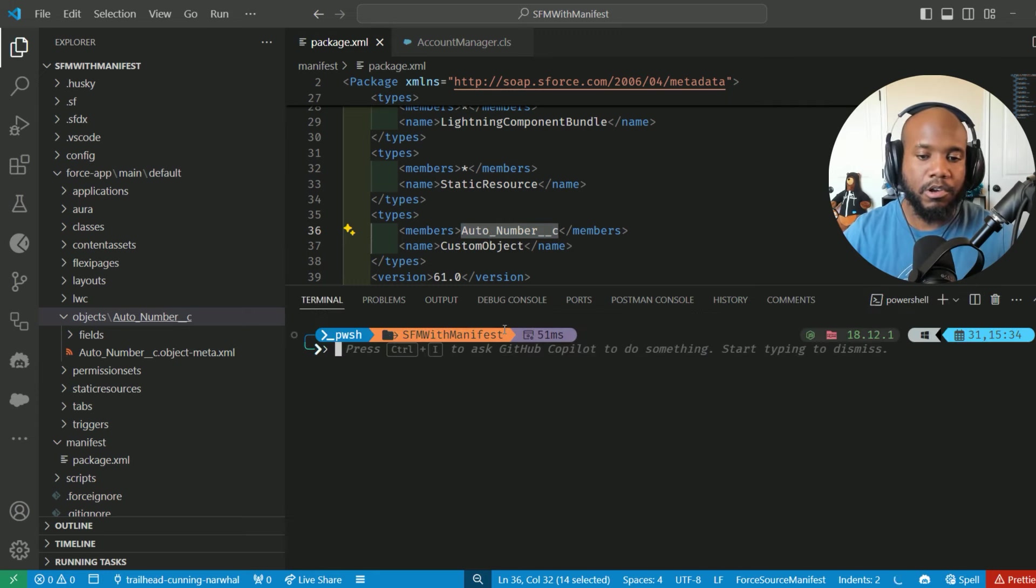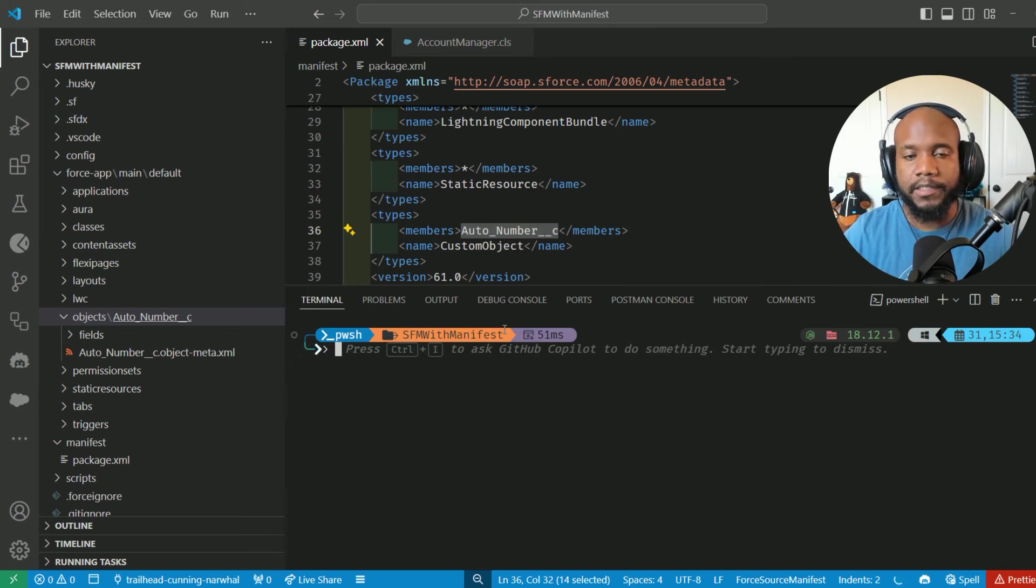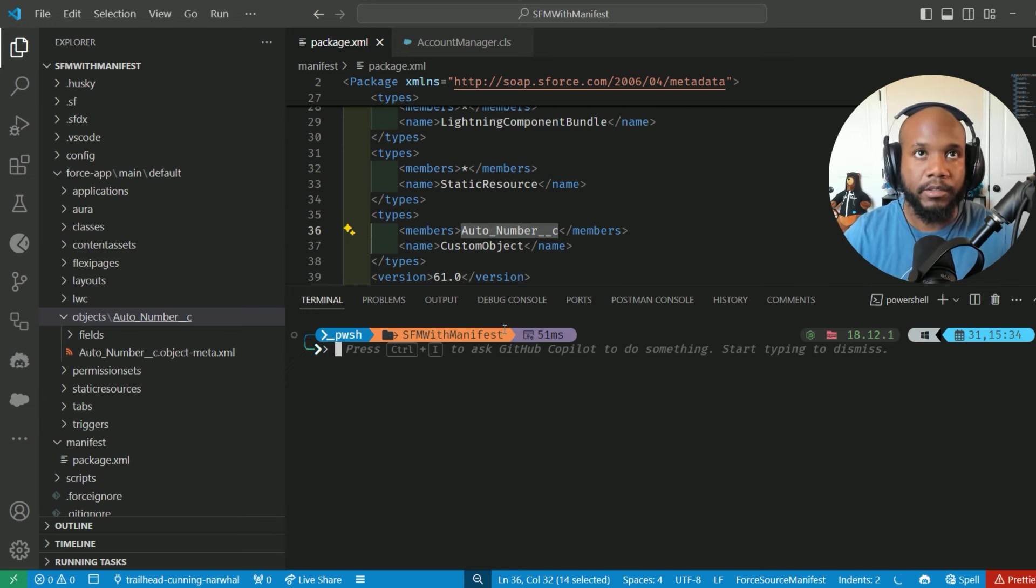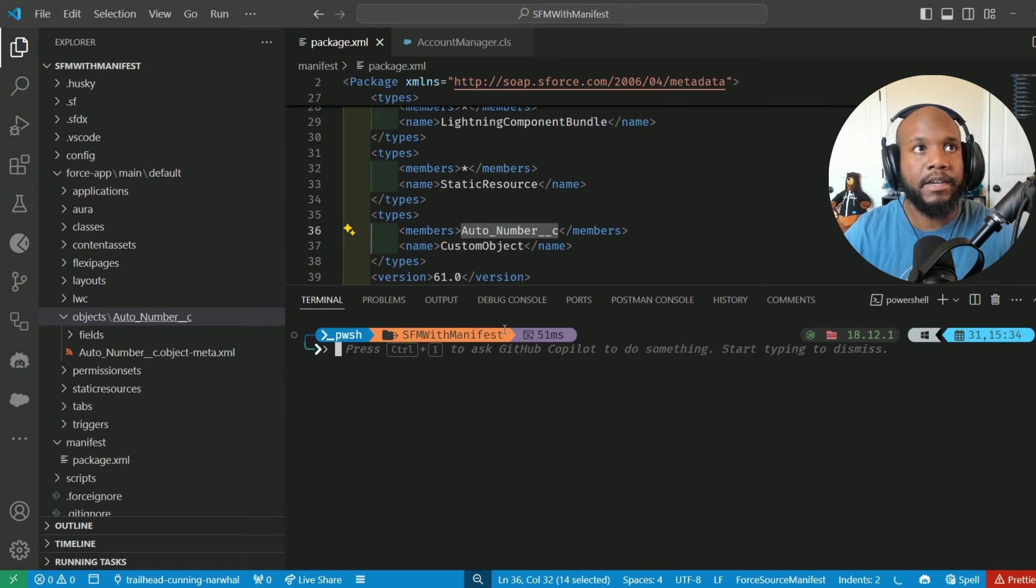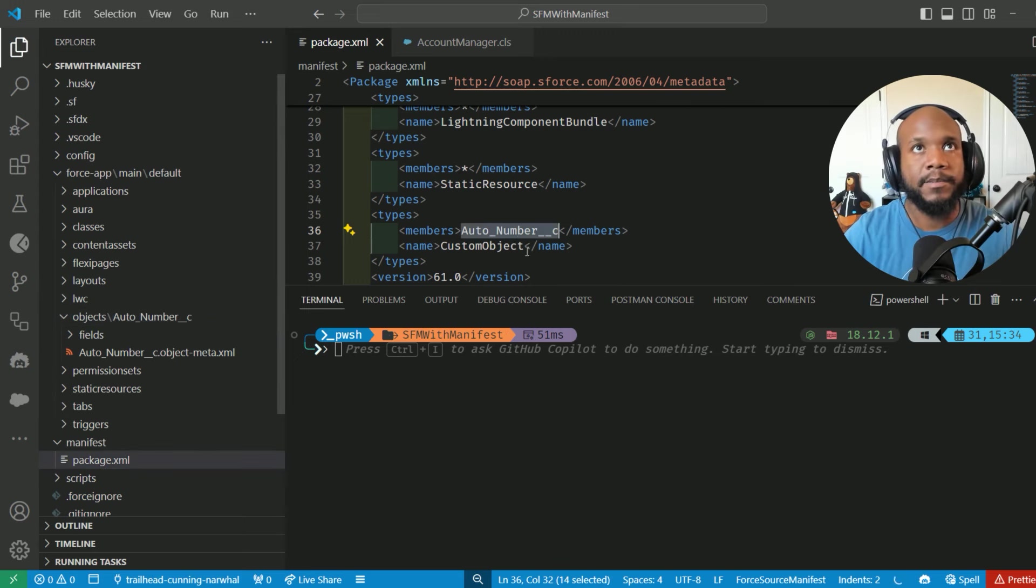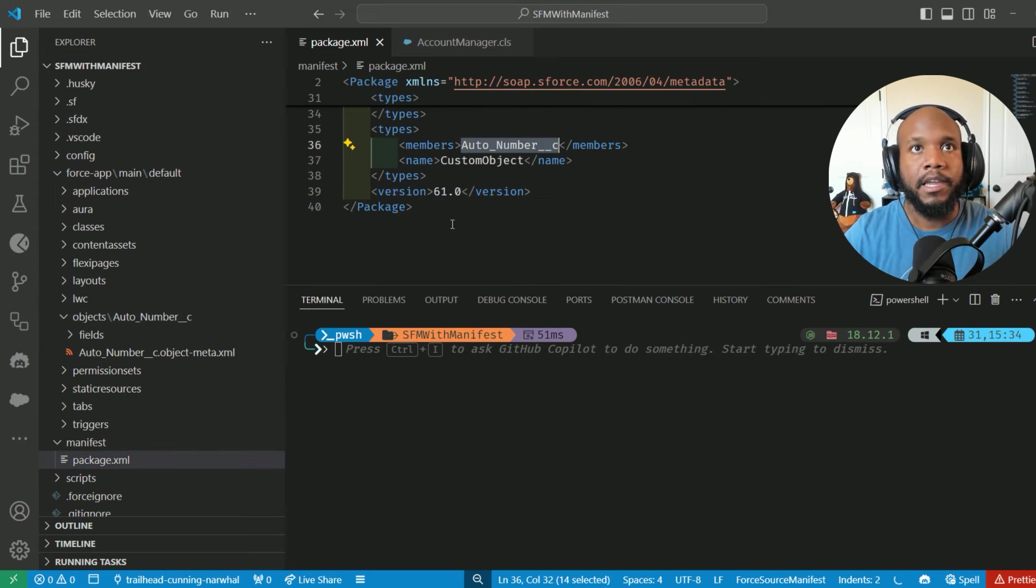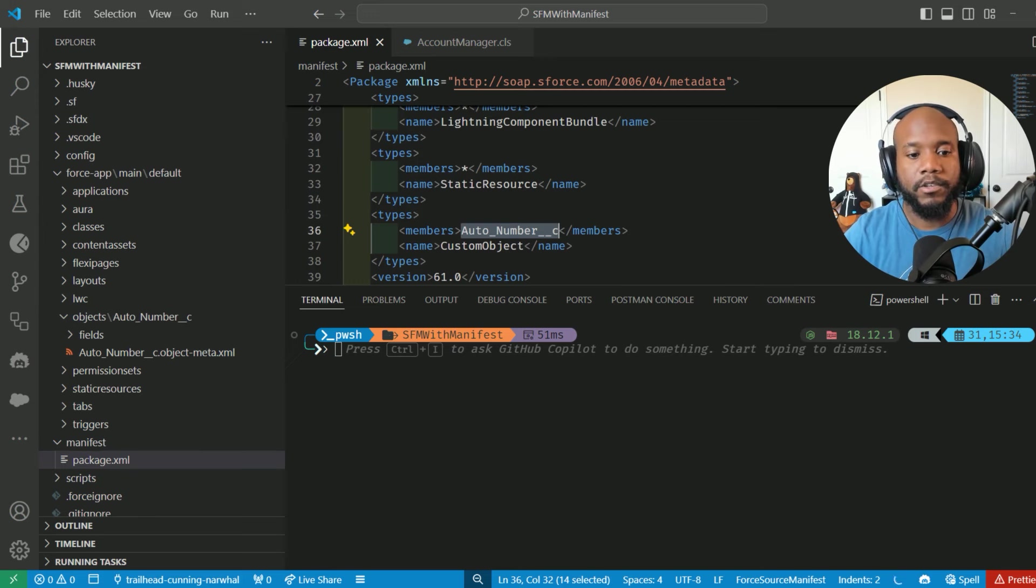If you don't know all of the API names, then it gets a little bit hard because you'll have to go and dig through it inside of the org. But ideally, you'll have to do this once, get your package.xml set up, and then you won't have to do it again.